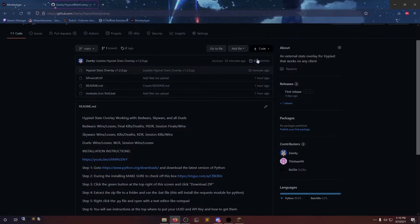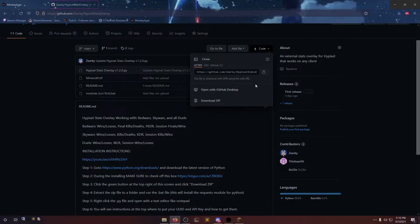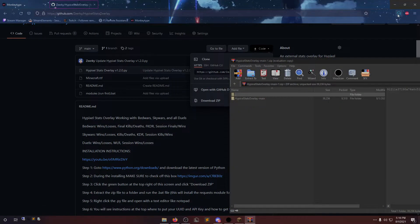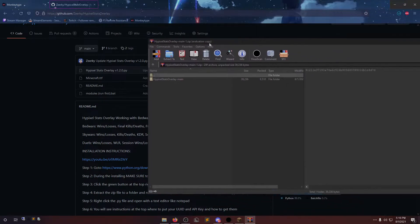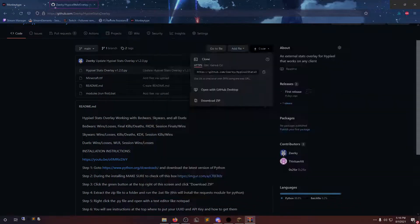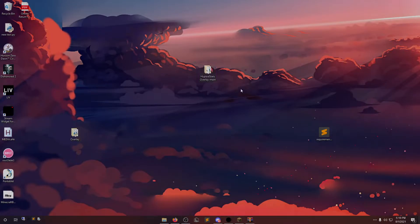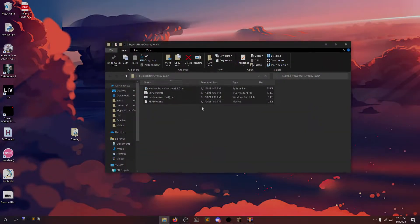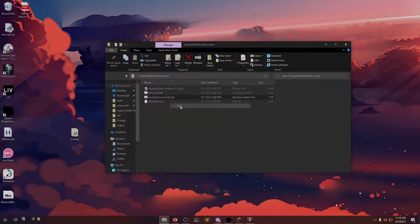Next thing you're going to want to do is click on the green button here and download zip. It's going to download. I'm just going to put it on my desktop. And you're going to have all these files.